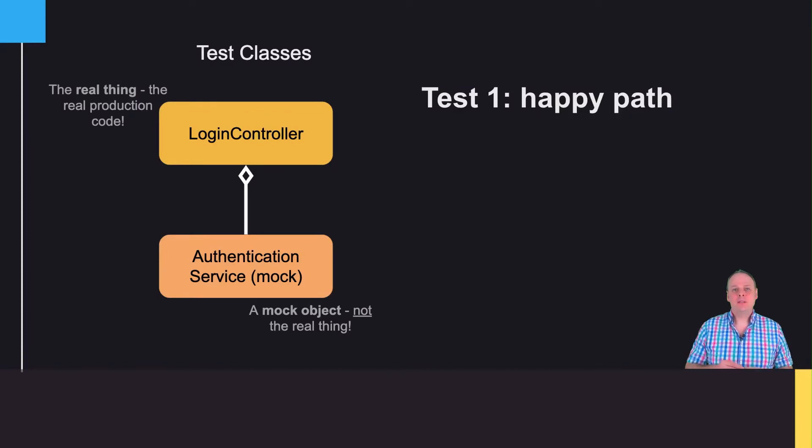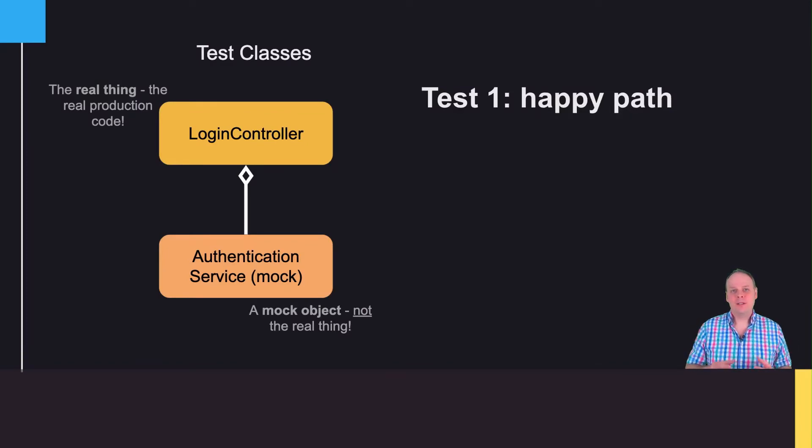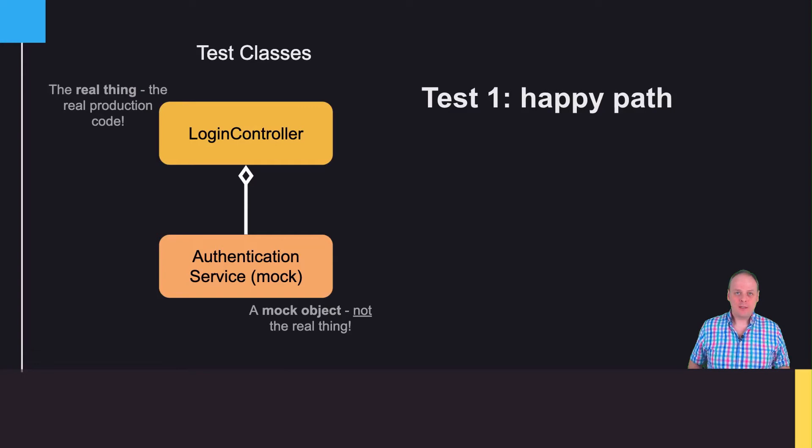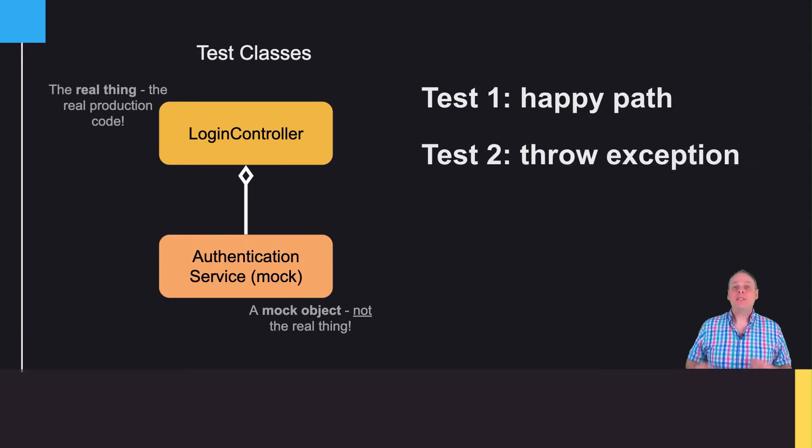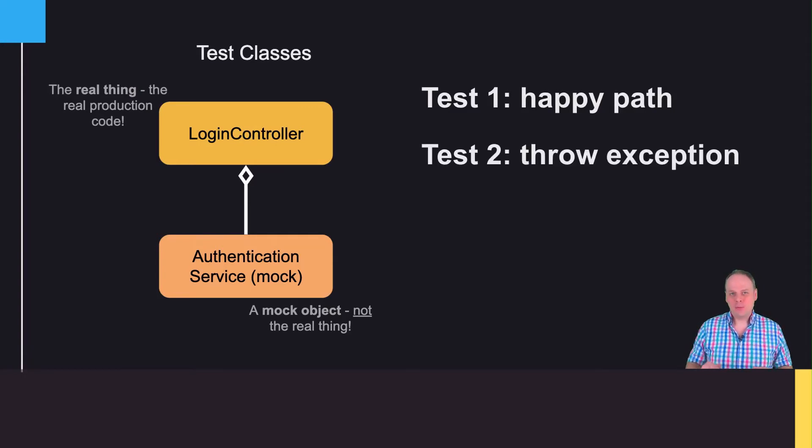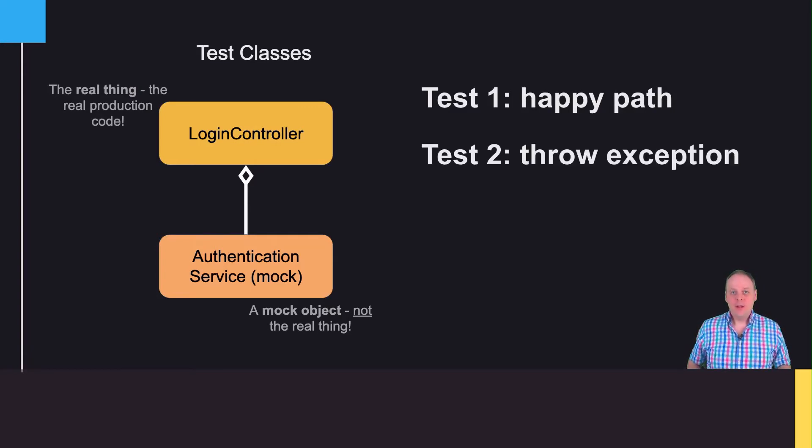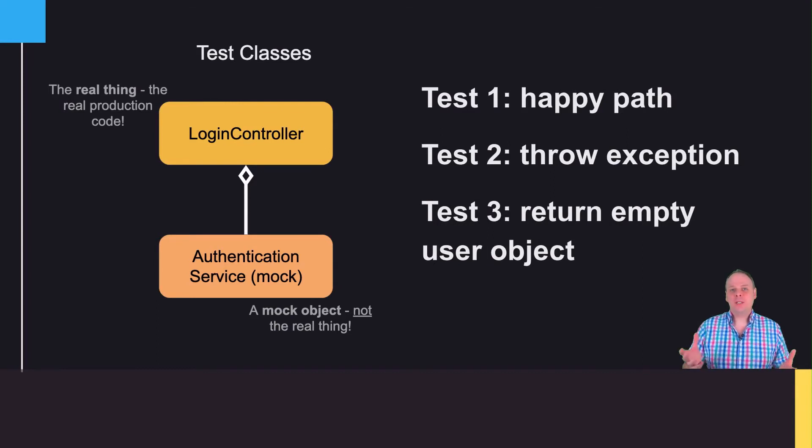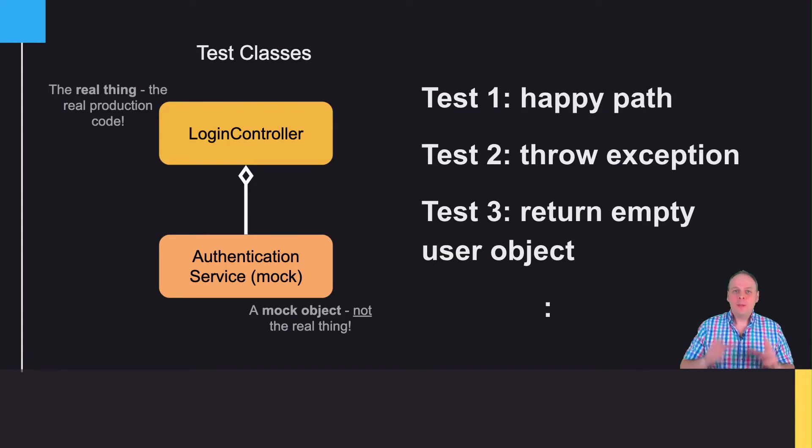Maybe in the first test, I set up the mock service to behave nicely and return that the user's password is correct. In the second test, I set up the mock to misbehave and throw an exception. In the third test, I might return an empty user object, and there are other tests I could write.